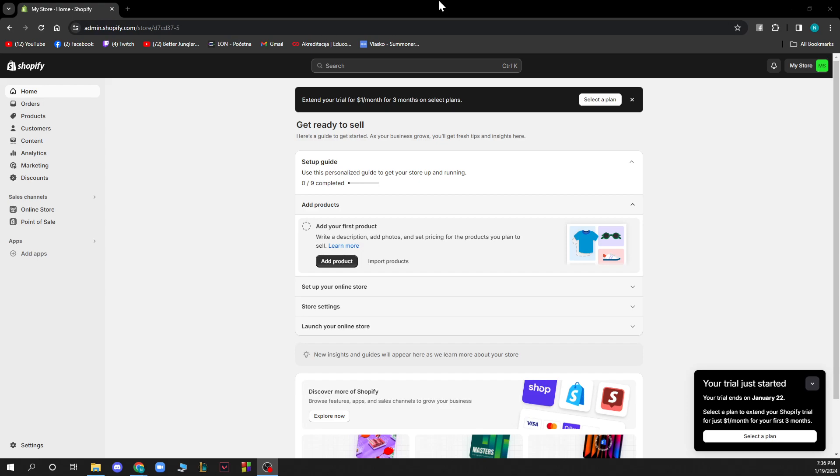Now when you're here you just need to log into your account. If you do not have an account you can register to Shopify. If you do not know how to register to Shopify, you can go to our YouTube channel where we have plenty of how-to Shopify videos where you can also see how to register.